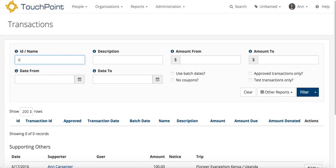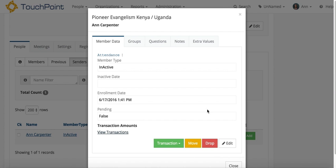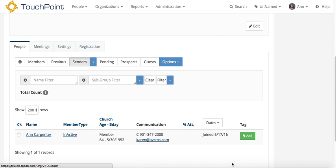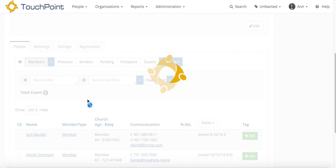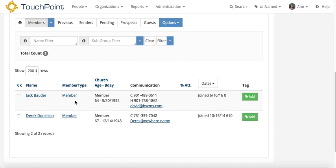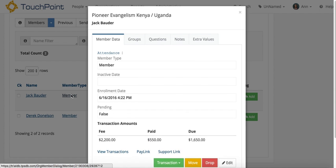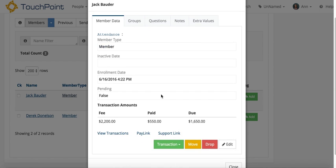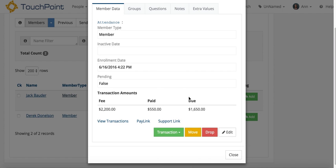And go back to the organization, close this dialog box, and I can go back to the members, and you can see where his amount due has changed.